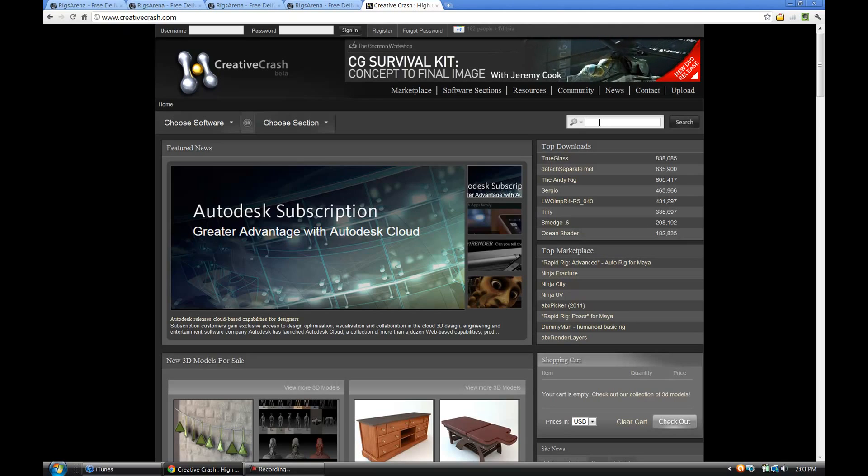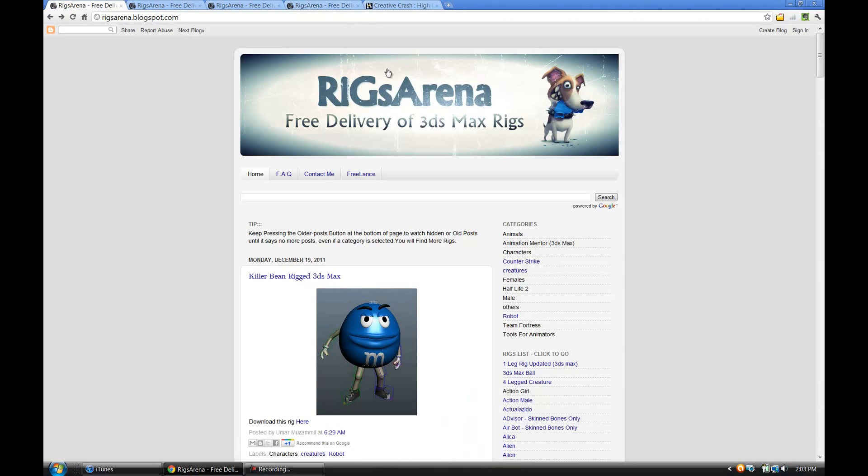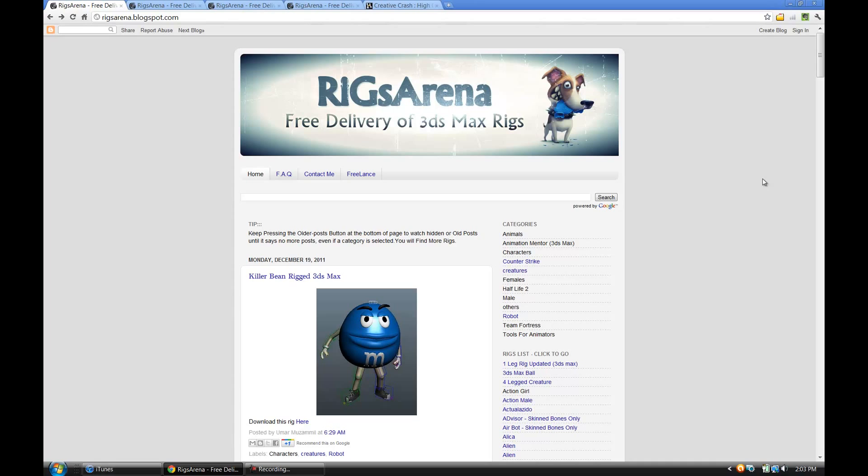The best place I've found is a place called the Rigs Arena and these have hundreds and hundreds of rigs here. They've got rigs in cat format and they also have biped as well as just simple bones rigs for 3D Studio Max. It's a really great site.